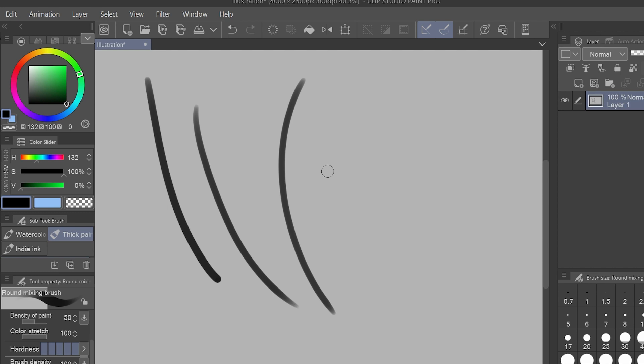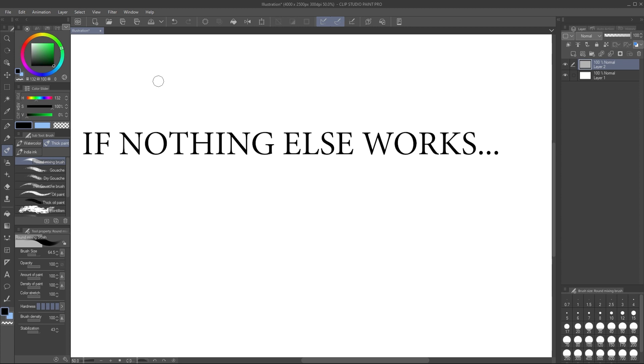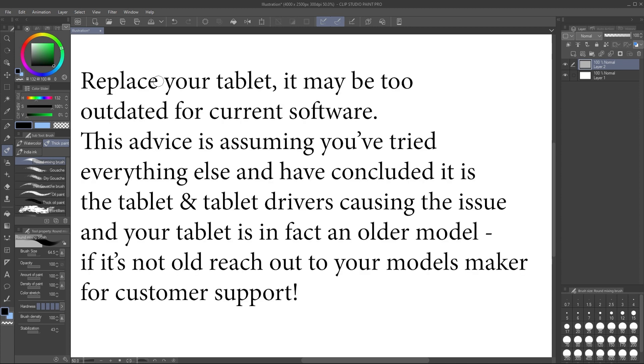If it doesn't occur on the new PC and it's some combination of your tablet with the original PC, then that is where I'm at a bit of a loss for you. If the issue persists to an annoying degree you could ultimately replace your tablet. Your tablet could be too old, too outdated for current PC software.